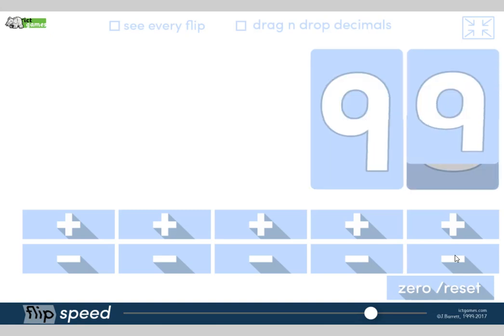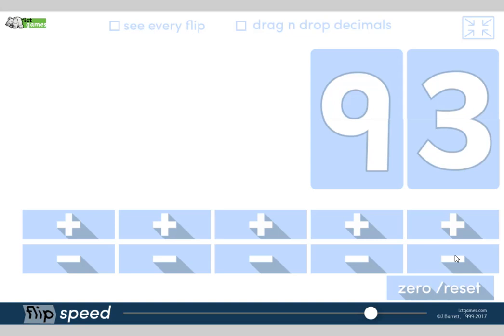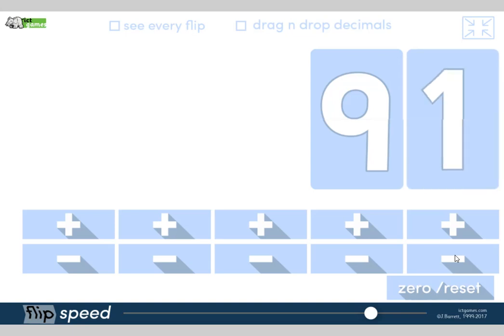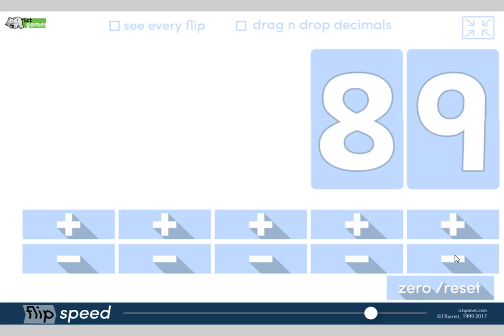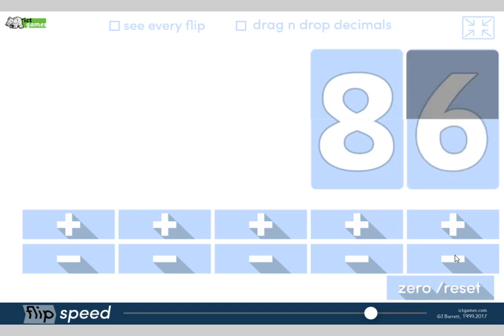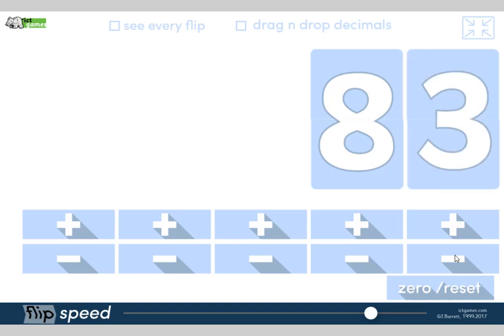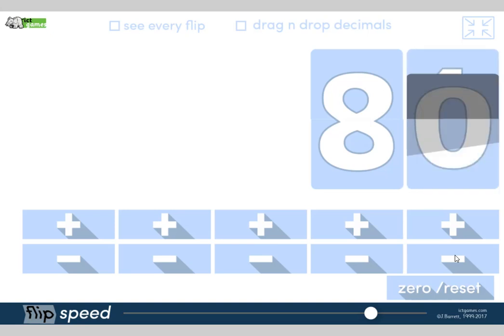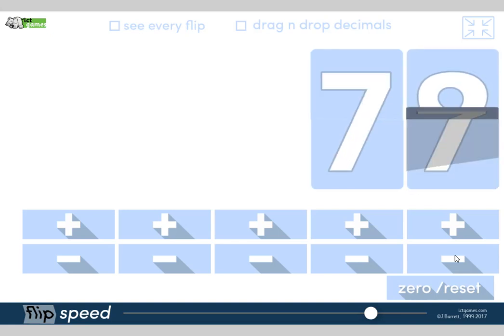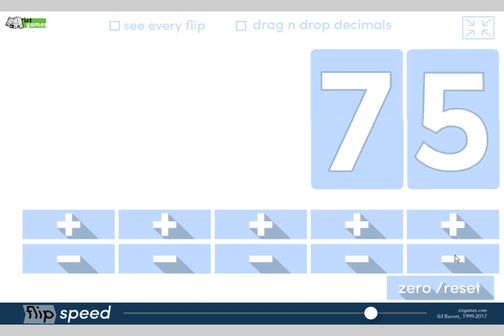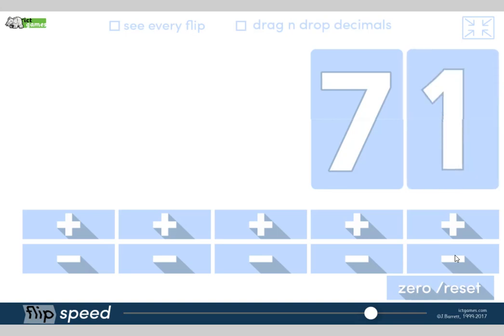100, 99, 98, 97, 96, 95. I'm going to speed up. 94, 93, 92, 91, 90, 89, 88, 87, 86, 85, 84, 83, 82, 81, 80, 79, 78, 77, 76, 75, 74, 73, 72, 71. What's next? 20 partner? Yeah, 70.